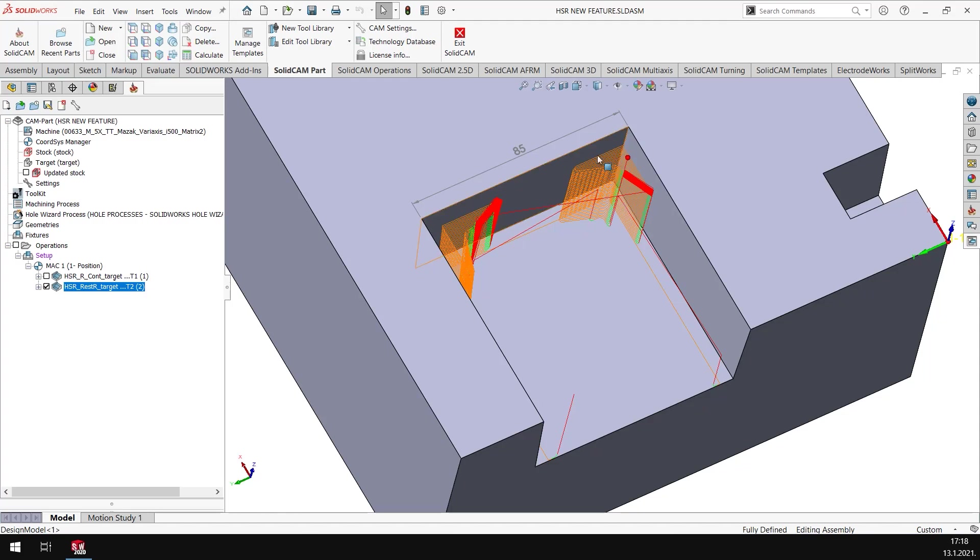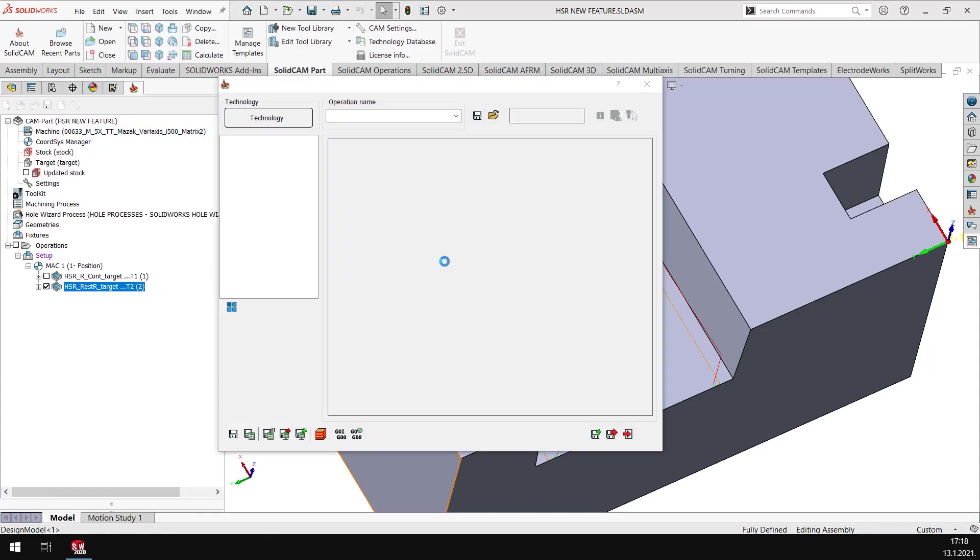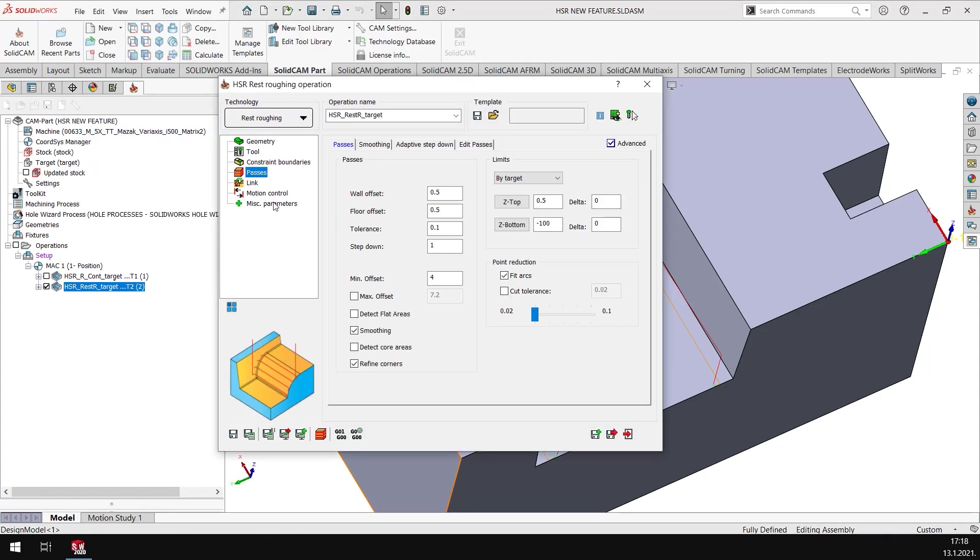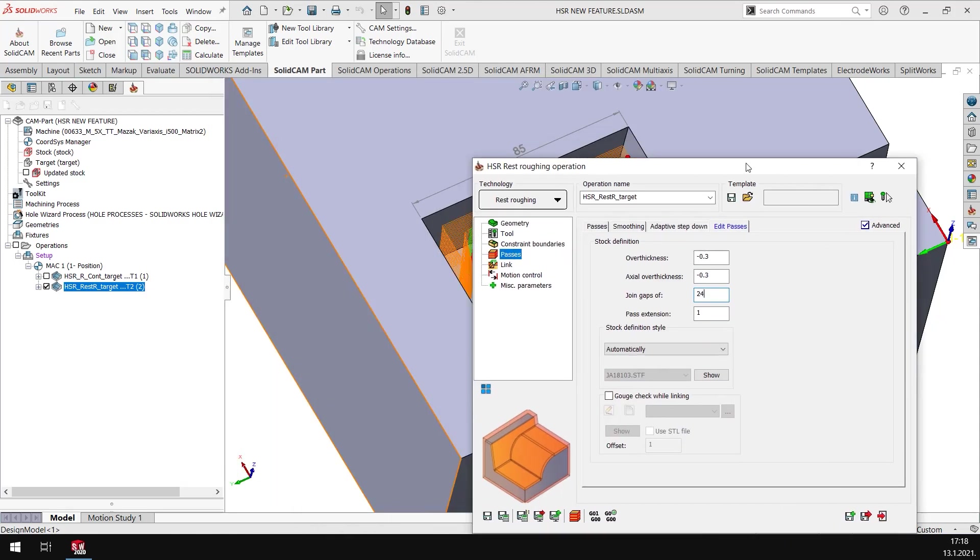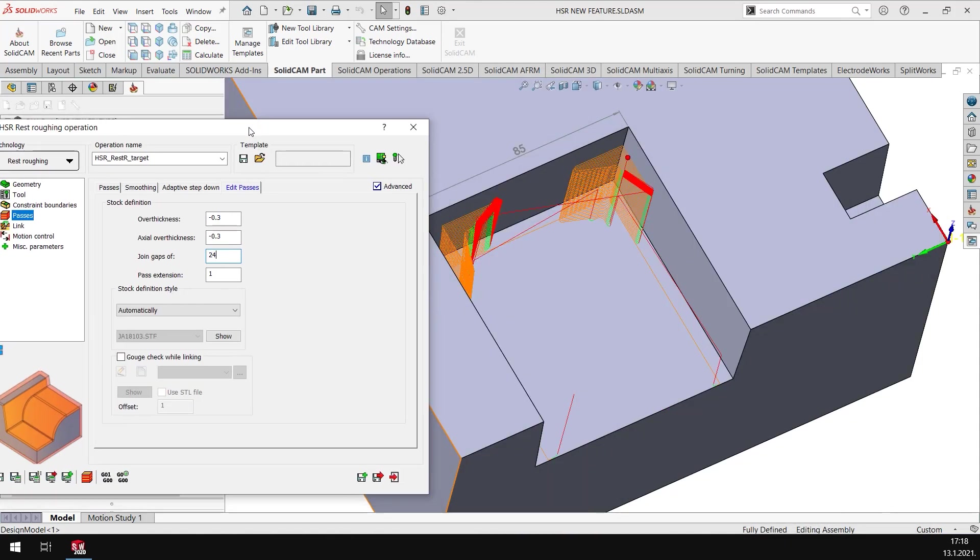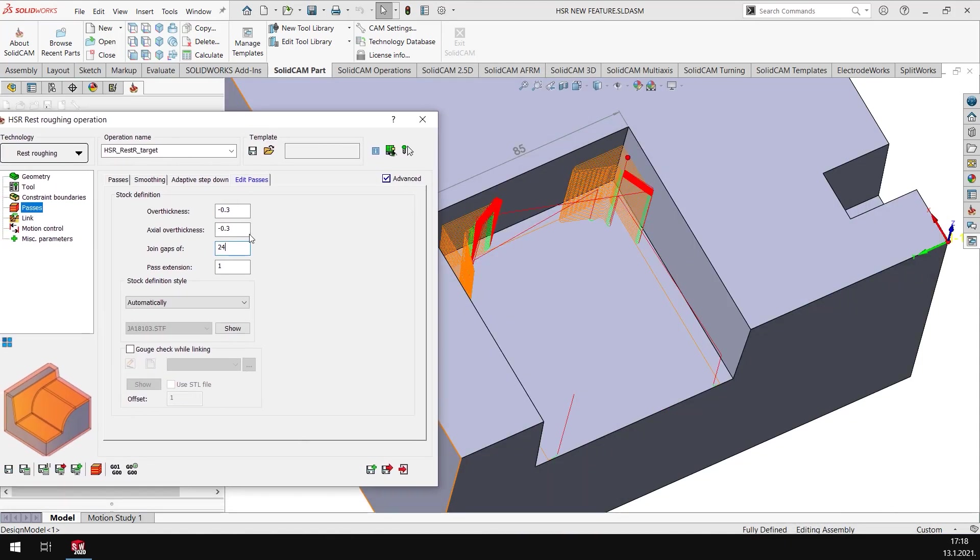In the new version of SolidCAM we have got an option here in Edit Passes where we can join gaps of regions which are more than 24 millimeters or less than 24 millimeters. The regions will be joined.